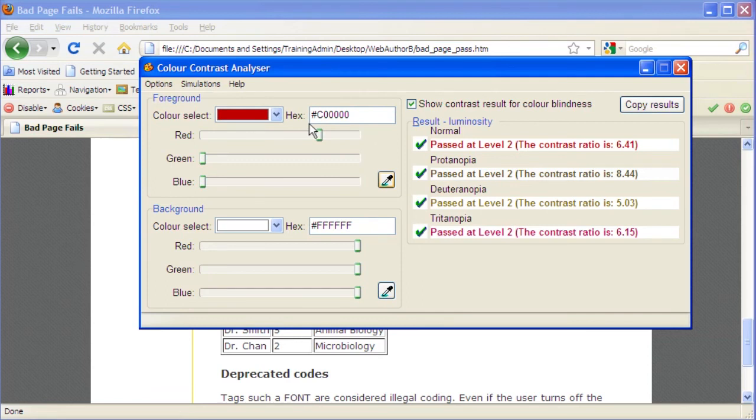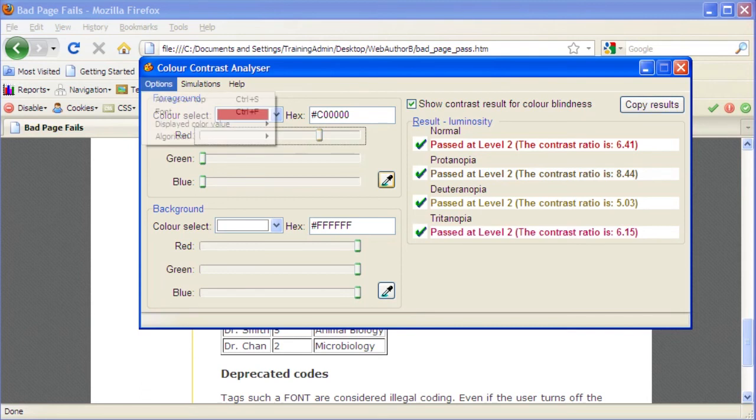To find a color's RGB value instead of its hexadecimal, click Options, point to Displayed Color Value, then select RGB.